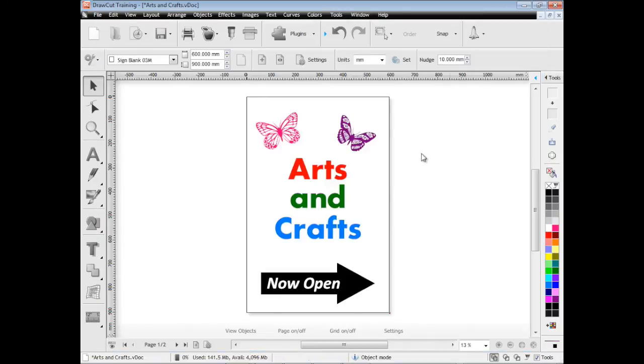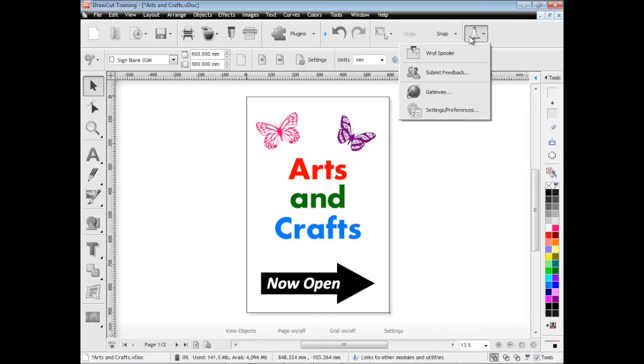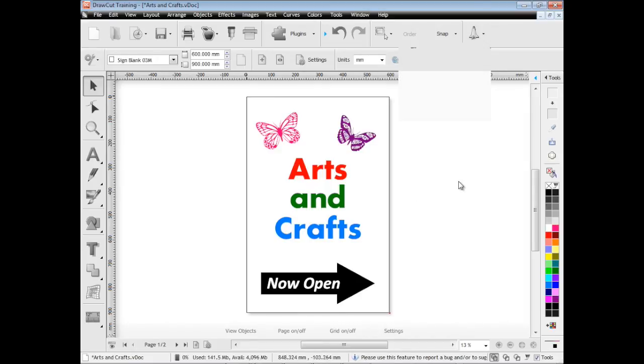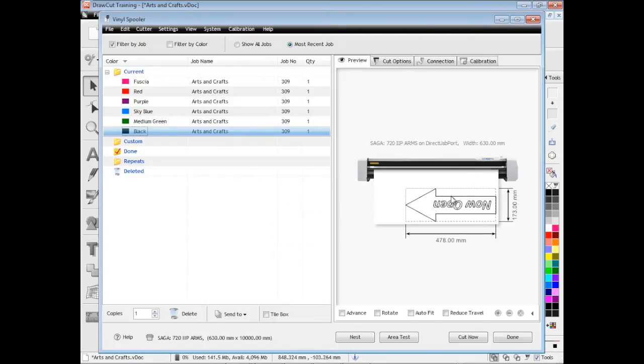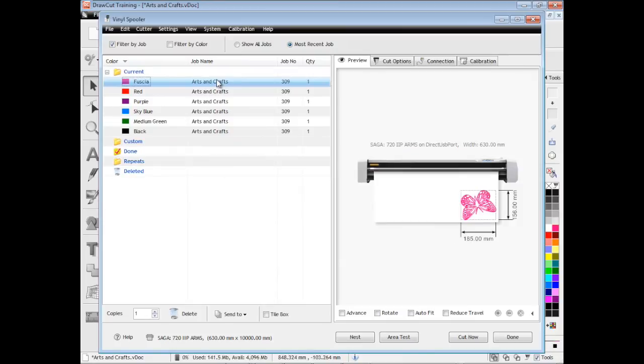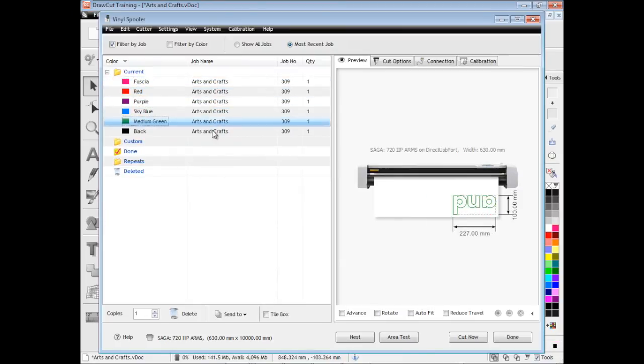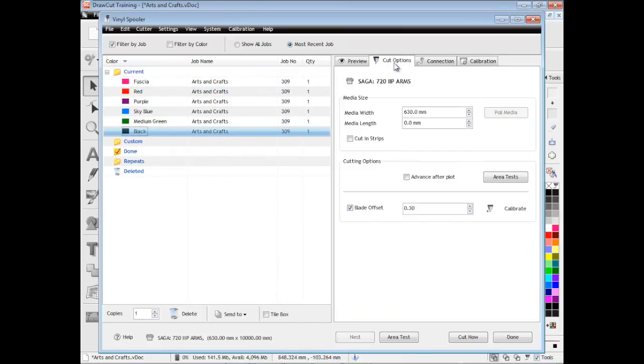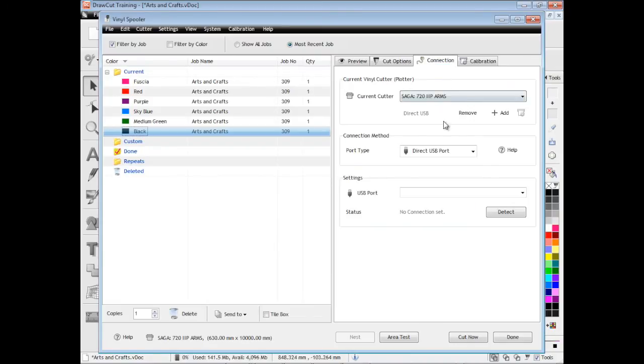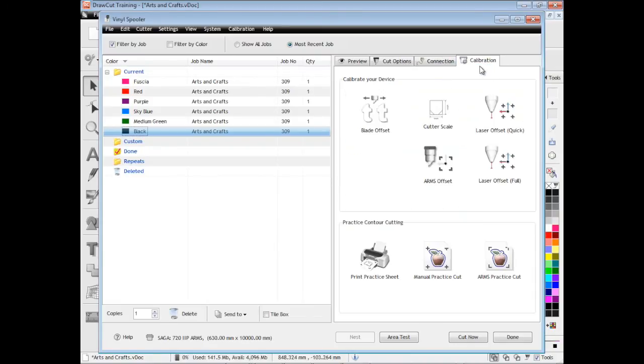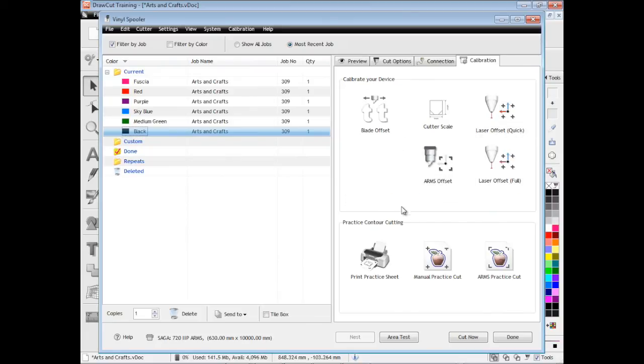So that's how we send colored artwork to the vinyl spooler. Now talking about the vinyl spooler, this is like a management utility. As you can see here it has all my colors separated by their name and I can set all sorts of things like my cut file options here. I can change my connection and the type of cutter I have, and here I can calibrate things like blade offset that I was talking about earlier.